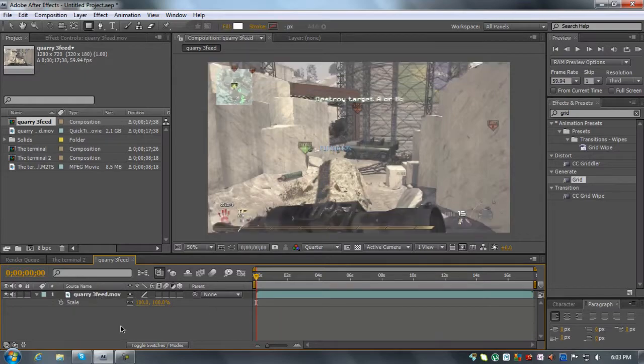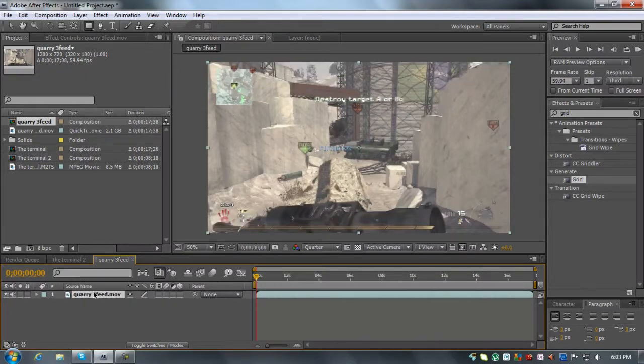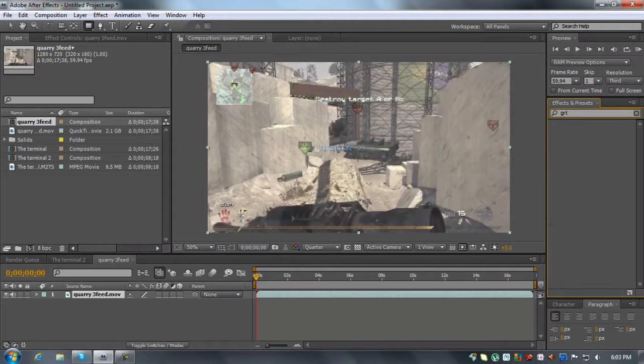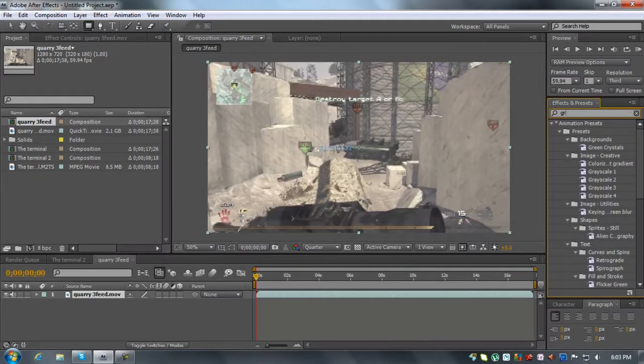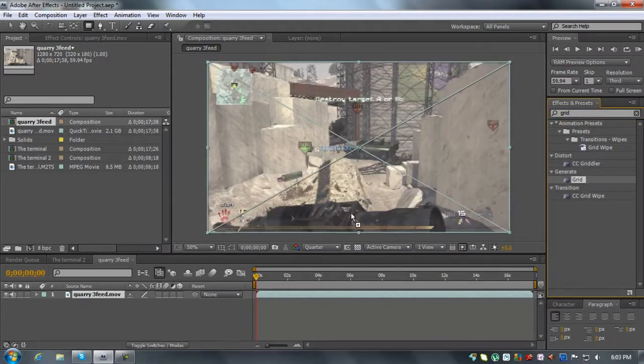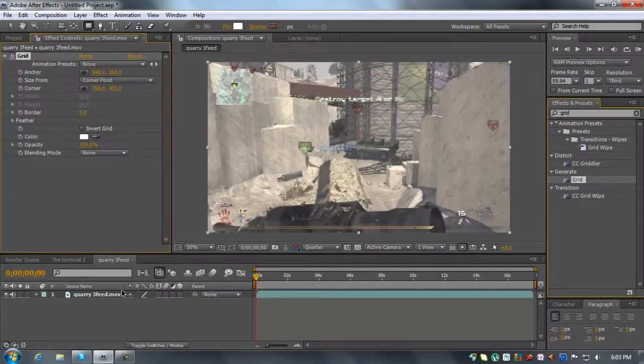But the third way, my favorite way, is you're going to want to go to generate, effects and presets, grid. And what this does is it makes a grid on the screen.